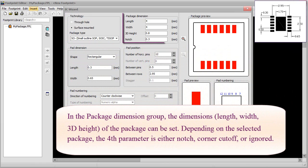In the Package Dimension group, the dimensions length, width, and 3D height of the package can be set. Depending on the selected package, the fourth parameter is either notch, corner cutoff, or ignored.